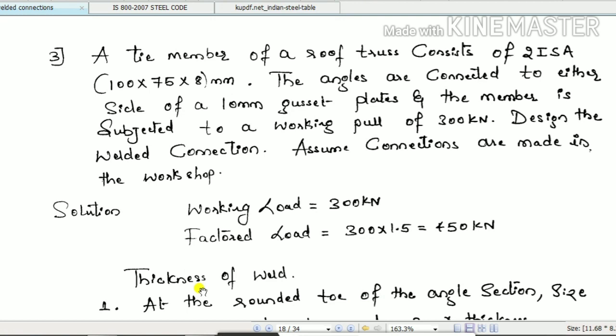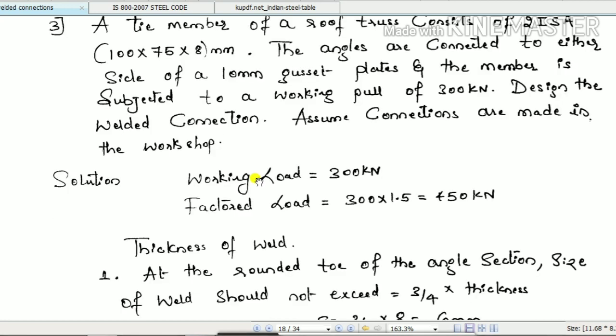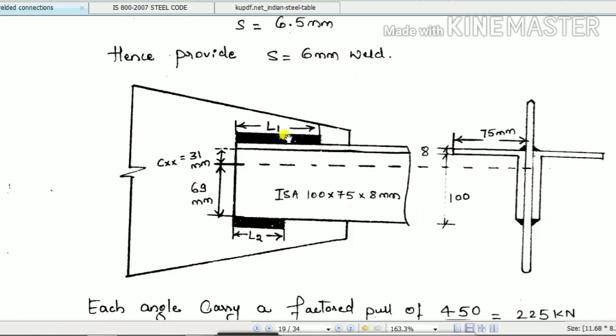Let us discuss another problem: a tie member. Earlier we only discussed connections between plates in fillet weld — lap joint as well as butt joint. Here we will discuss how to design a welded connection when we connect a truss member or tie member to a gusset plate. We have an example: a gusset plate with two angles connected on either side.